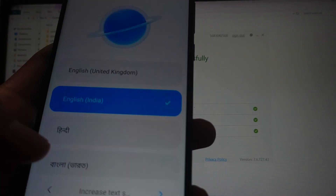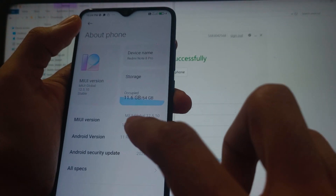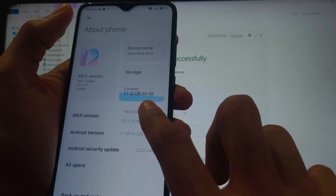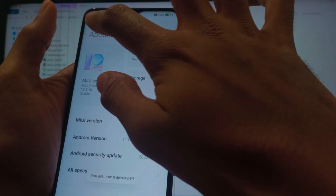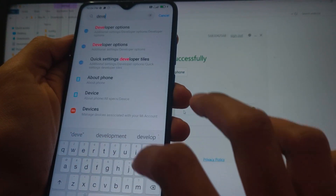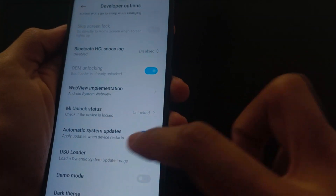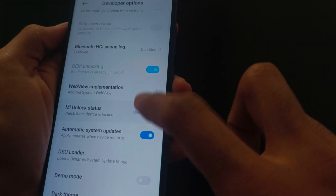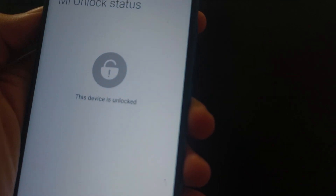After setting up your phone, let's verify it is really unlocked. Open Settings, go to About Phone, then tap on the version number until you see 'You are now a developer.' Then go to Developer Options, scroll down, and check the MI unlock status. You can now see it is unlocked — we have successfully unlocked the bootloader.